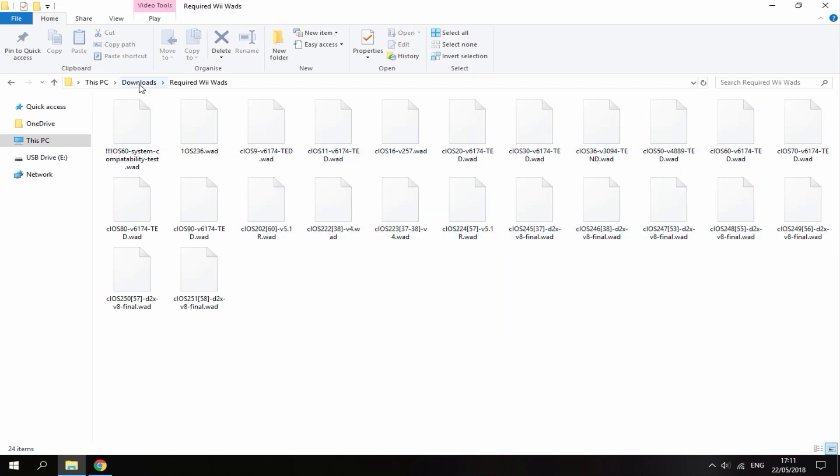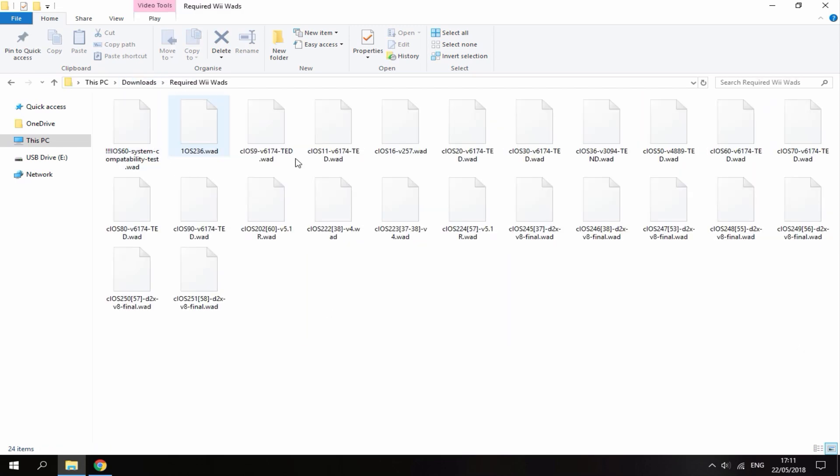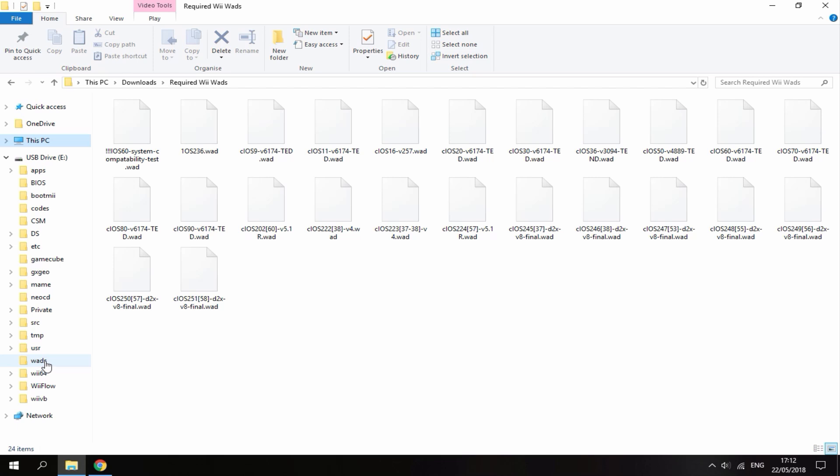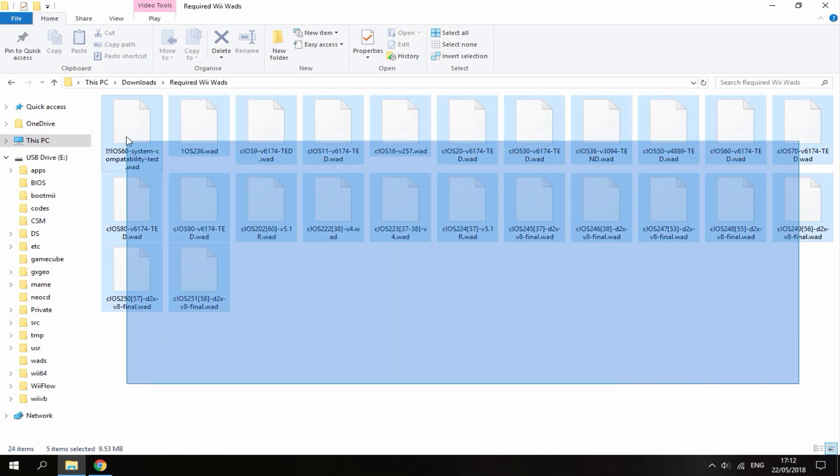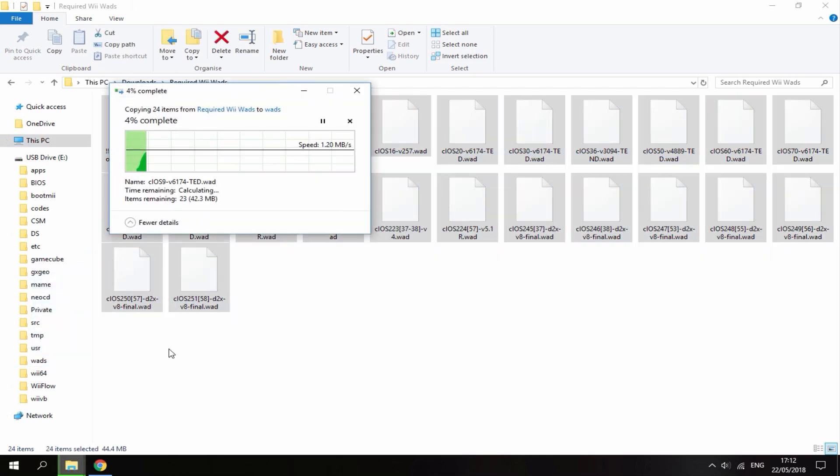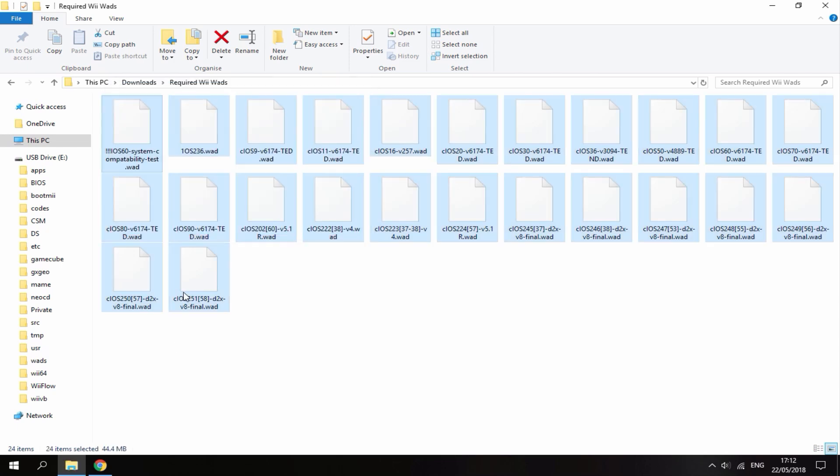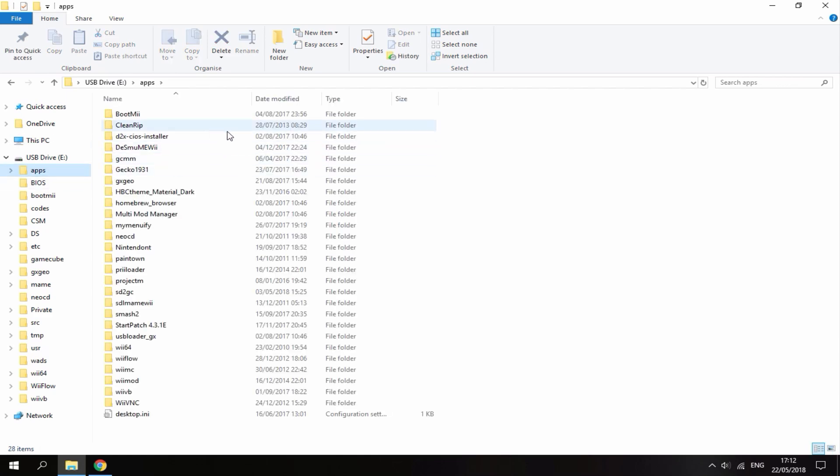All you want to do is copy these folders across to the wads folder on your Wii's SD card. To make one, right-click, go to new folder, and rename it wads. I've got mine right here. I'm literally just going to drag and drop all these files across. And that's it.